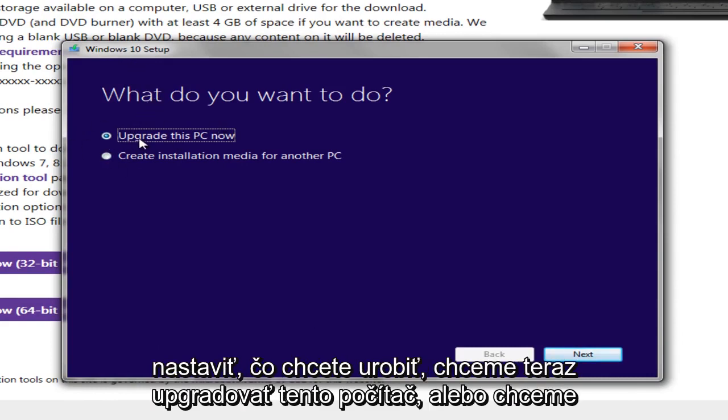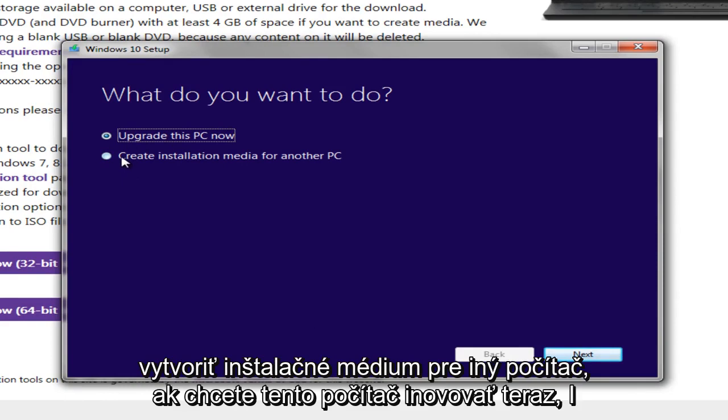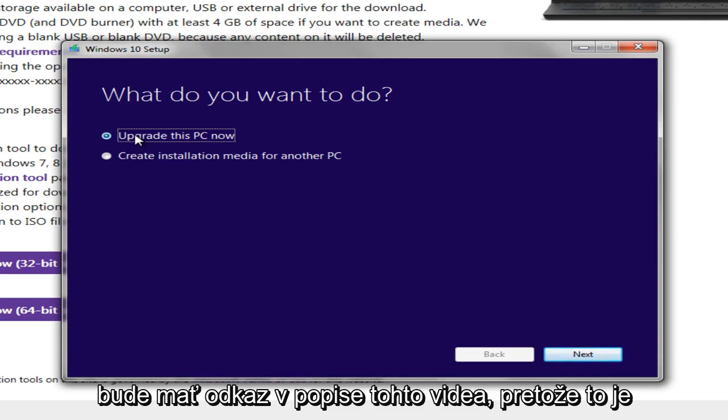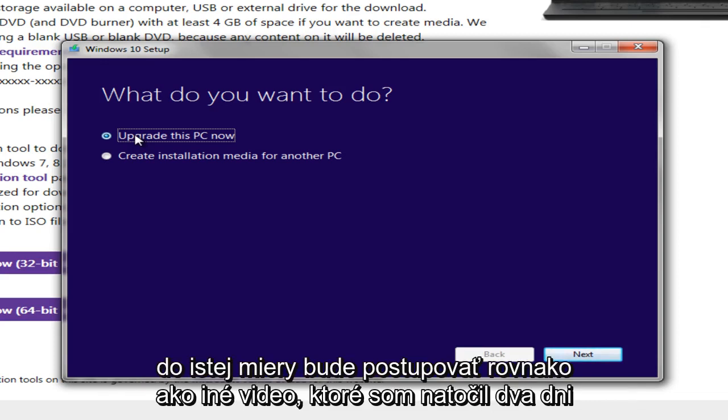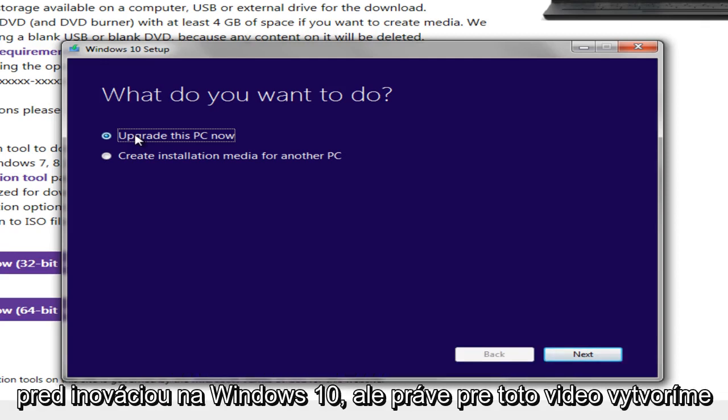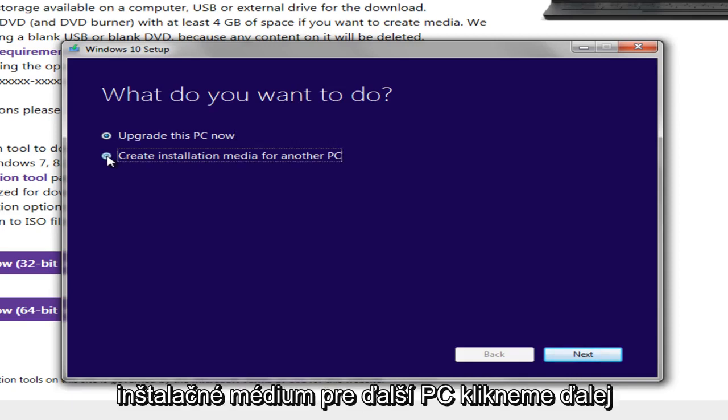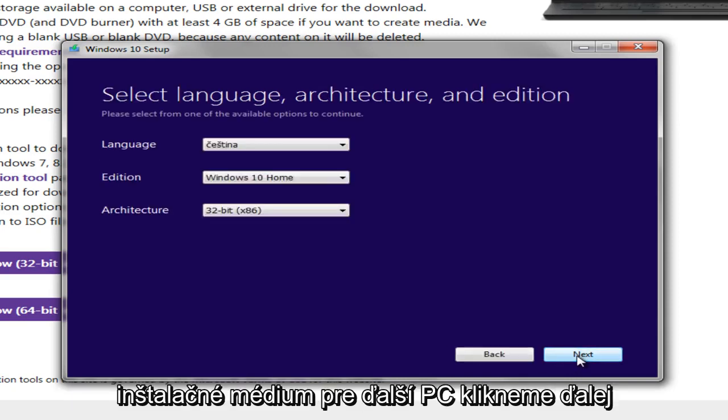Do we want to upgrade this PC now or do we want to create an installation media for another PC? If you want to upgrade this PC now, I will have a link in the description of this video for that because this is pretty much going to follow the same process as another video I made two days ago upgrading to Windows 10. But just for this video, we're going to create an installation media for another PC. We're going to click on Next.